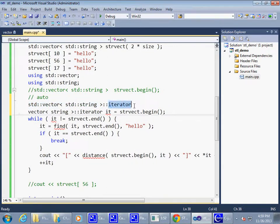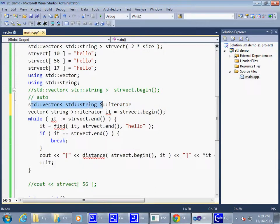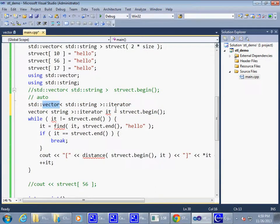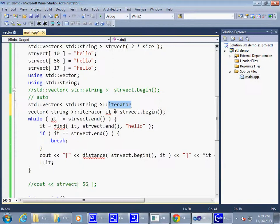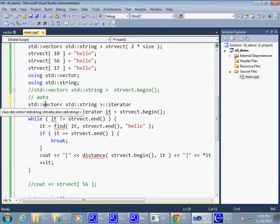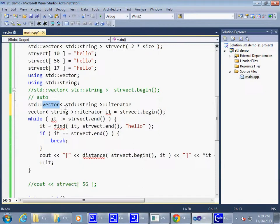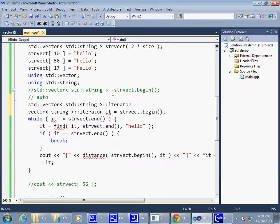Now, iterator is something defined inside the vector itself. Only the vector knows what kind of iterator to offer so that it can be used successfully with this particular kind of container. But you can do things like this.